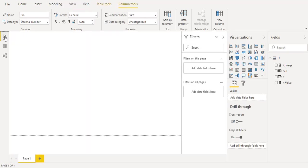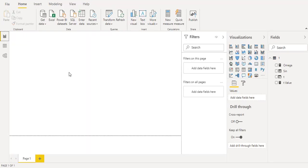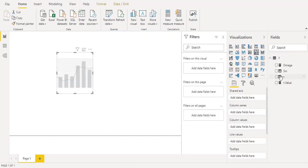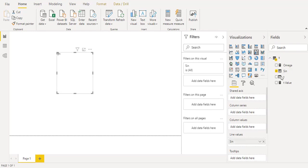So the rest here is to implement it using the combo chart or the line and the cluster column and we will put in the line values our sine values and the t column in the shared axis.